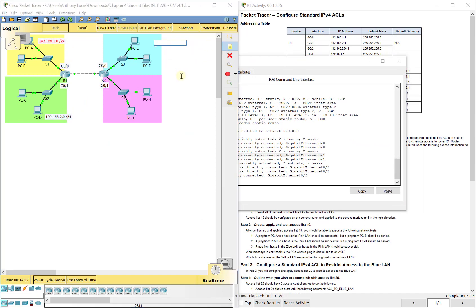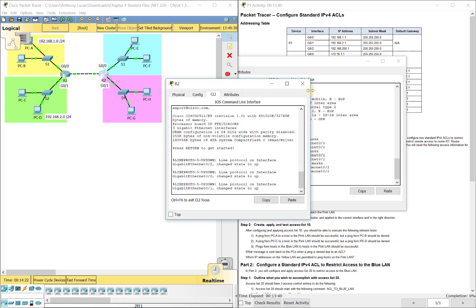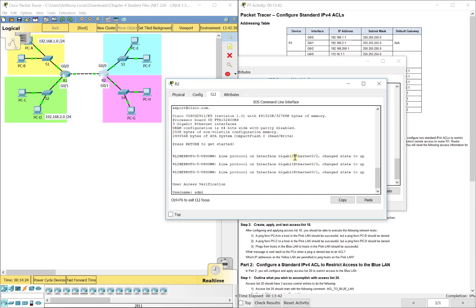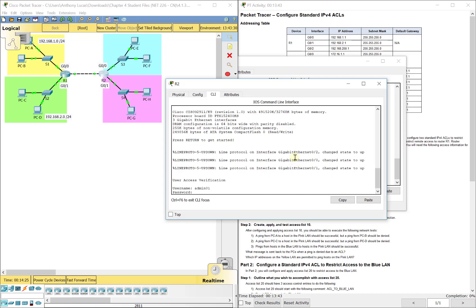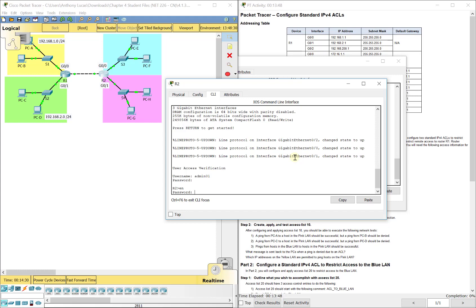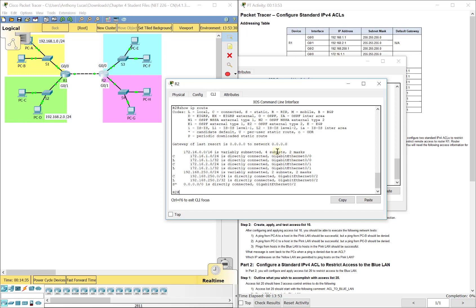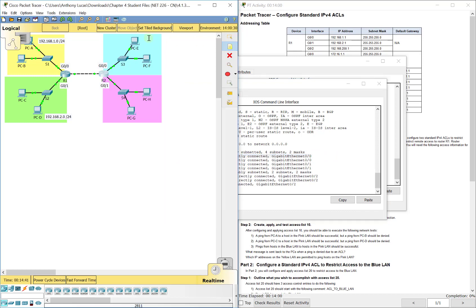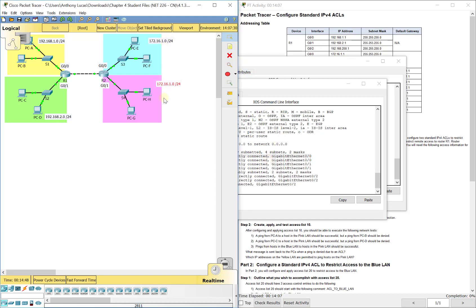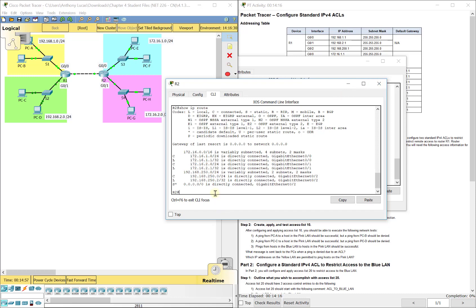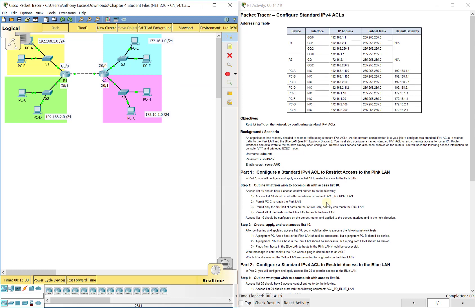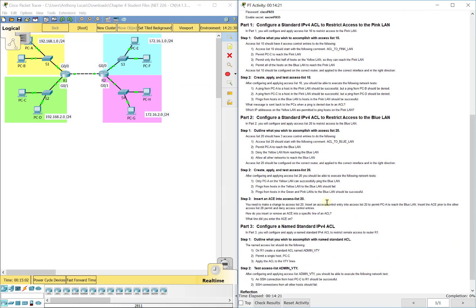Up here we've got, if we do a show run on R2, we have to log in the exact same way. Admin01 Cisco capital PA55 enable, secret capital PA55. It does not grade these labels if you don't want to do them. The top part off of G0/0 is 172.16.1.0, this is just for ease of looking at your lab and understanding what's going on. And this one is .2.0 based off of this. You can see how you can build your topology. Now let's get into our access list.